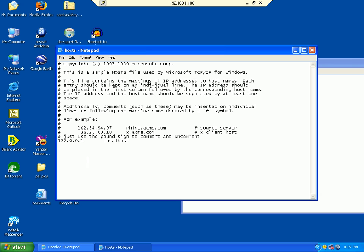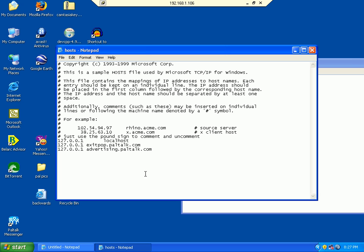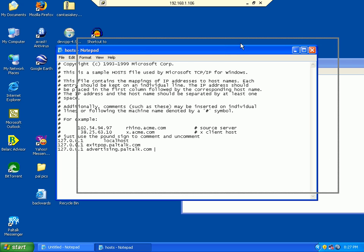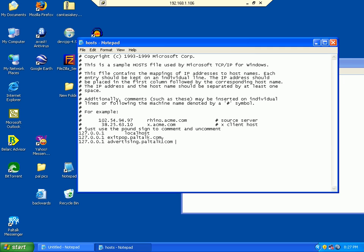Right under localhost down there. Let me paste that in. Pause the video if you need time to do this on your own. Now I'm going to save it.